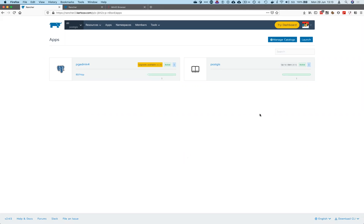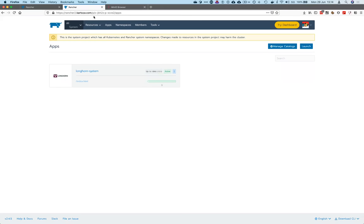Hi, hello. I'm going to show you how to do backup and restore using Longhorn. Longhorn has now reached version 1.0, so I hope it becomes much more stable. I'm excited to test how the backup and restore performs.